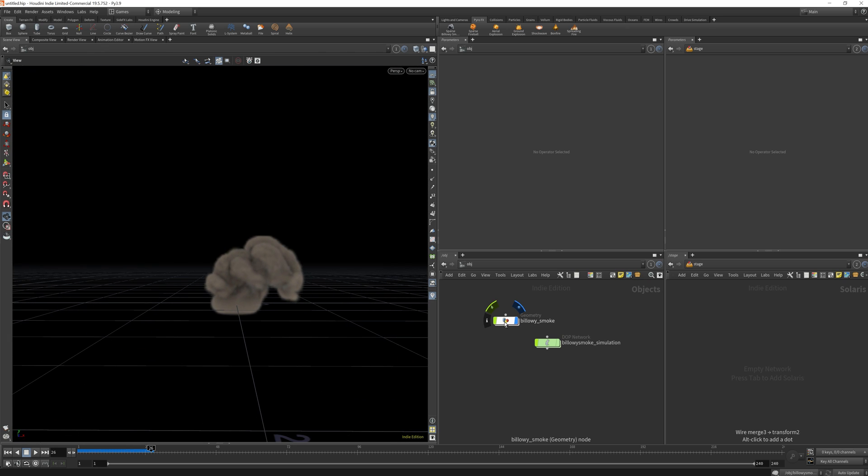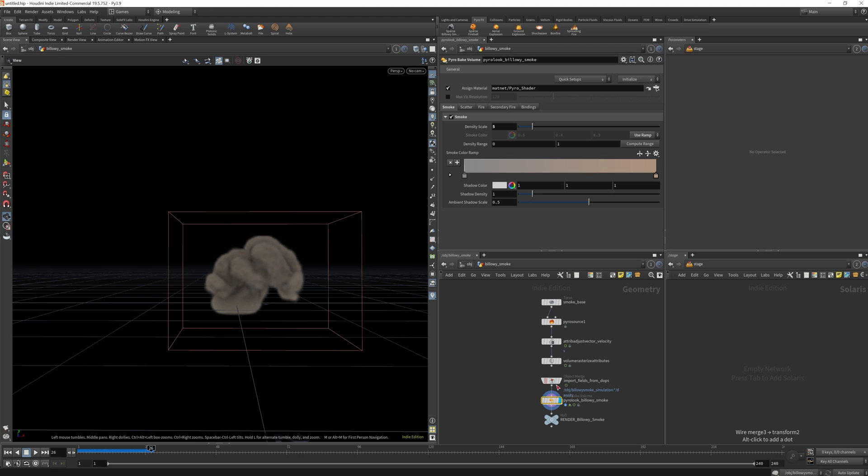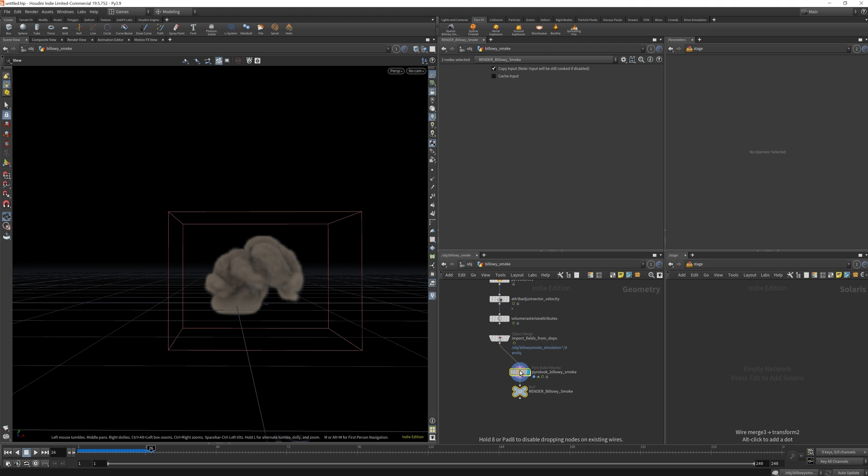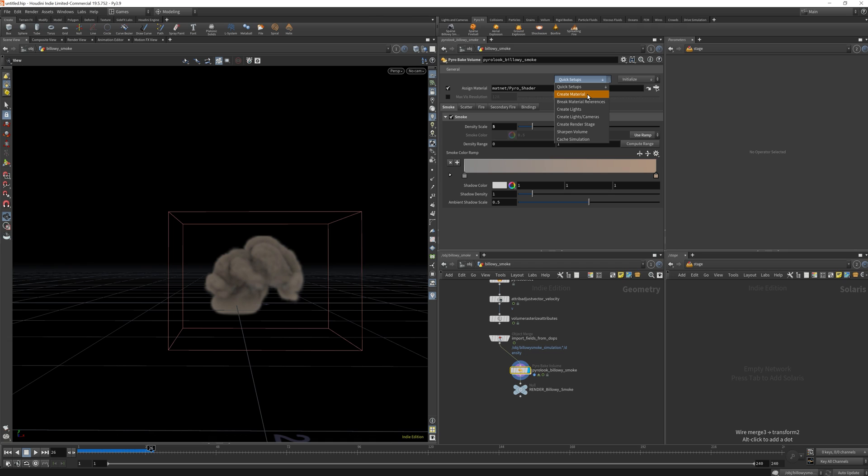Okay, so if you dive into the geometry node you'll find that there is in the simulation a pyro look node, and under here you have a quick setup. These are some presets that you can use for your explosions, and they're really helpful, so I think it's a good tip that if you're working on an explosion and you want to create lights, cameras, and so on, you can do this.